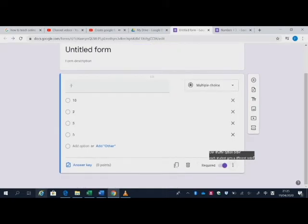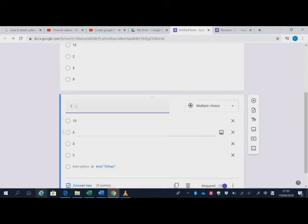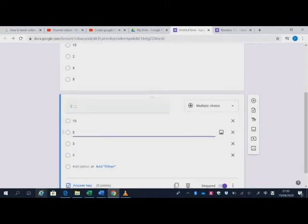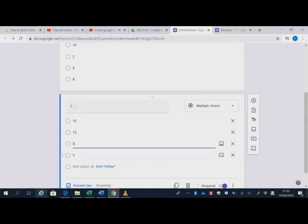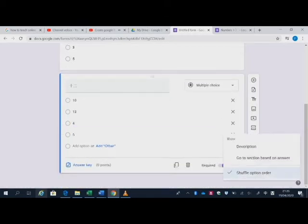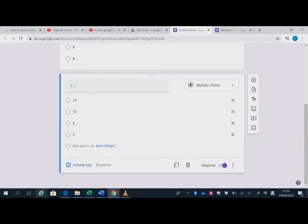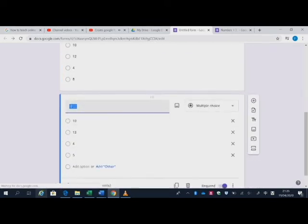So now again, I'm also going to create a second question. Okay, and the third one, you can also copy again to create the third question.